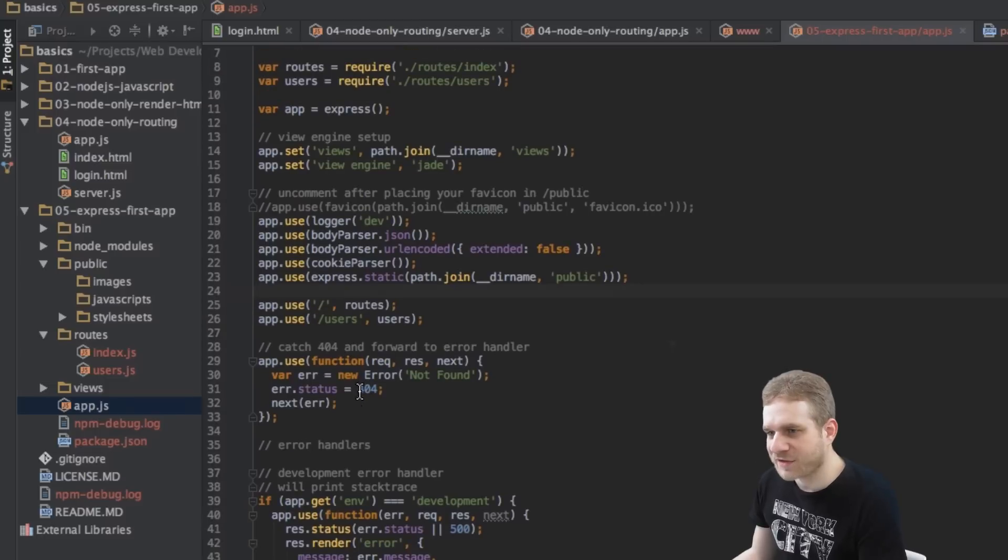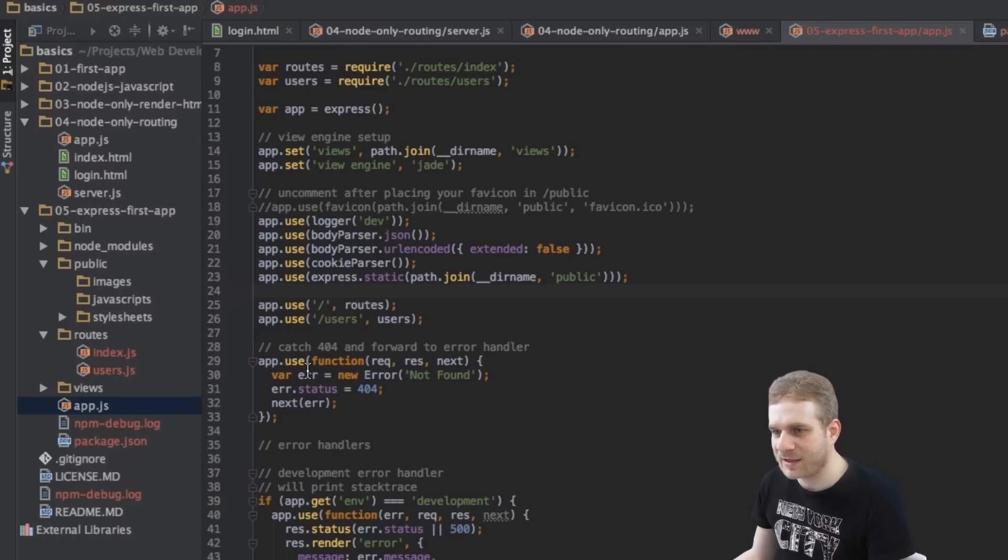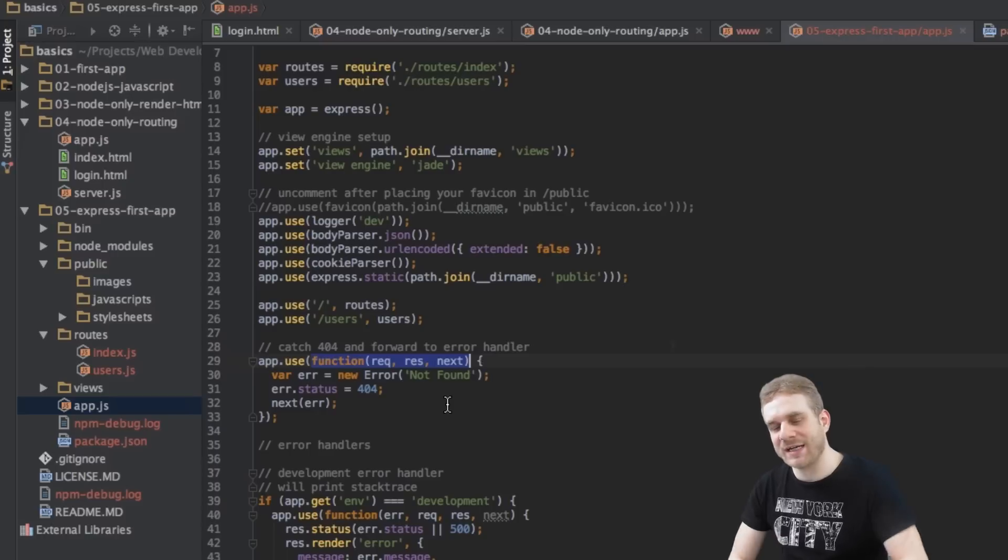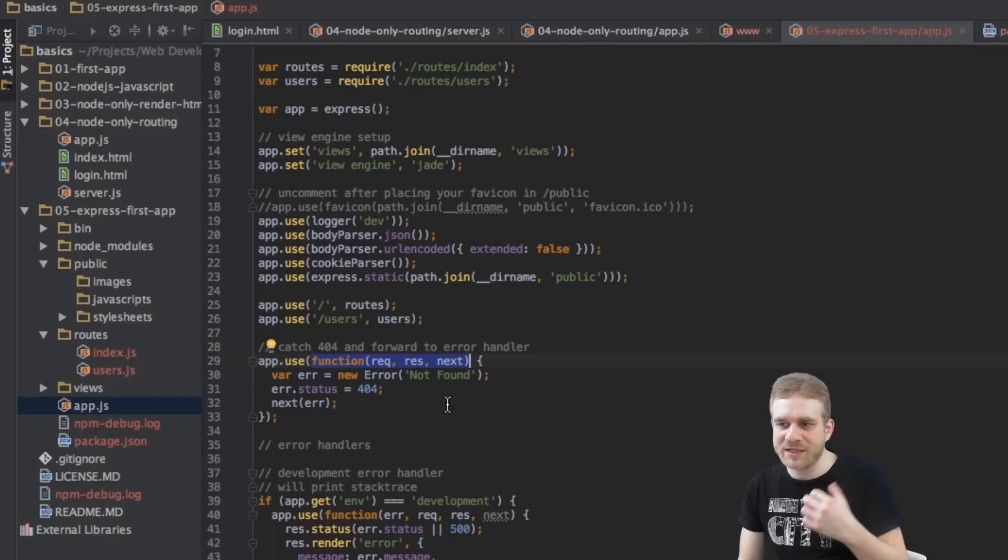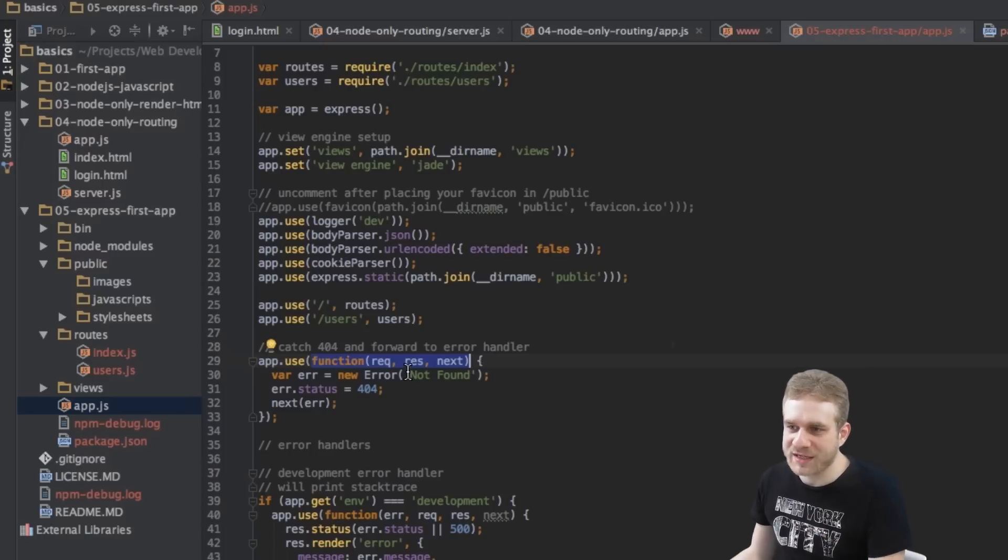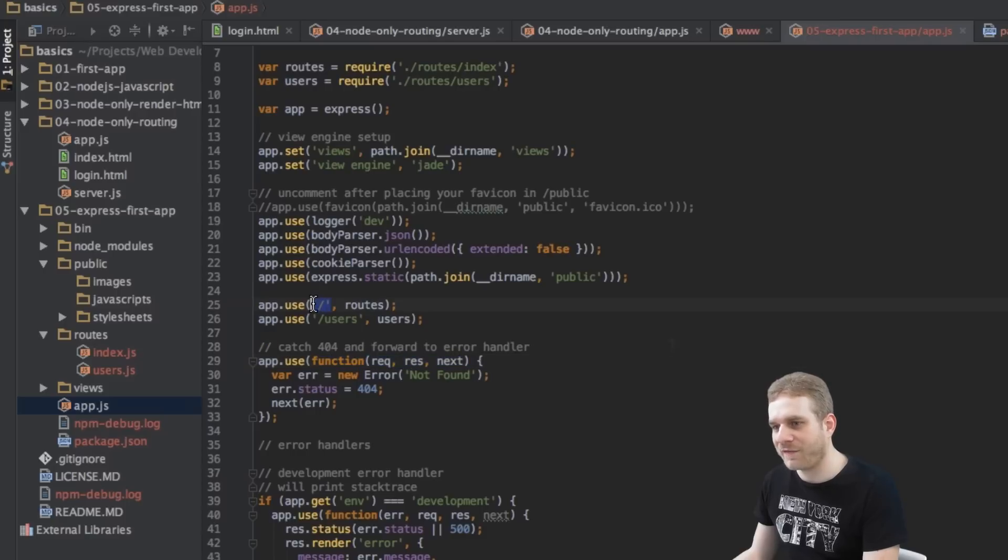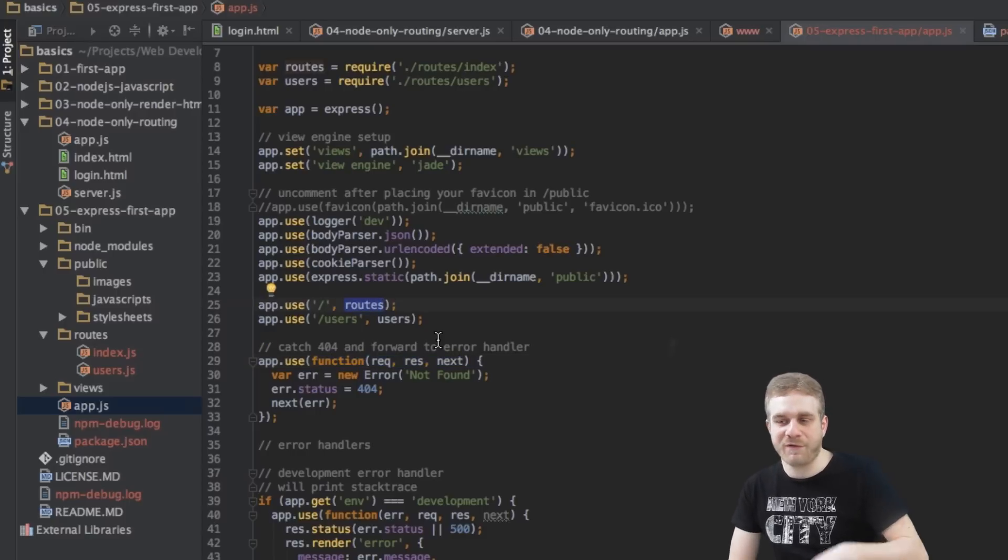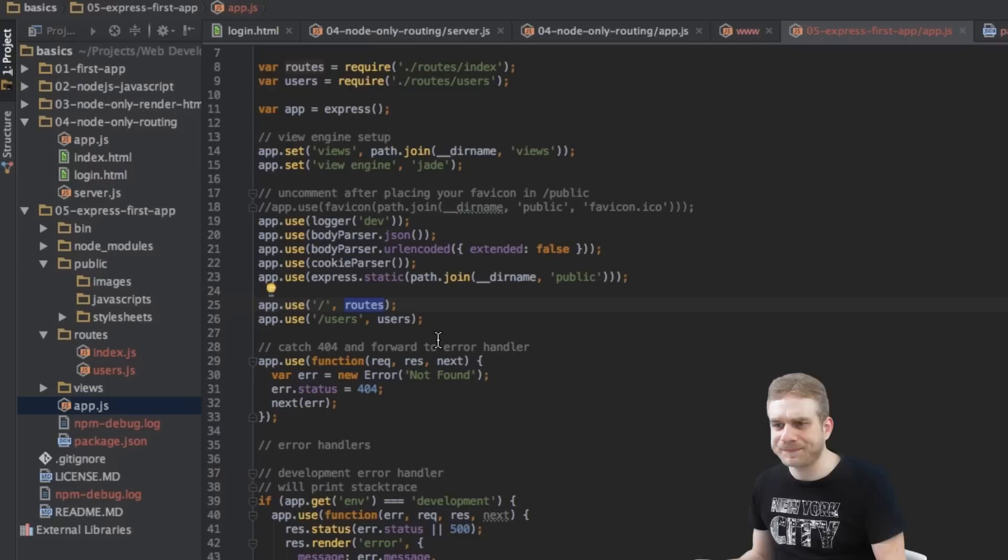Next thing is, as the description says, catching some 404 errors. So again, this is some middleware. And this is how middleware is used in Express. So you already saw, we got several arguments we can pass to these use functions. We can pass a path and then a function which should take care about it.